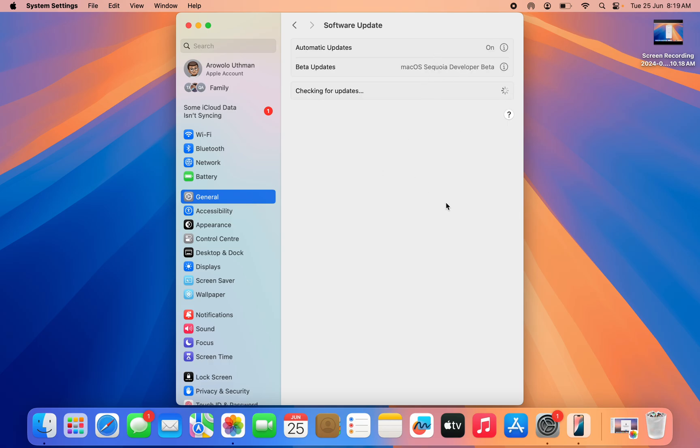If the official version is ready you can just install that, but right now it is only the developer beta that is available. So that's what I am using. Just install the developer beta or the official version if it is available.